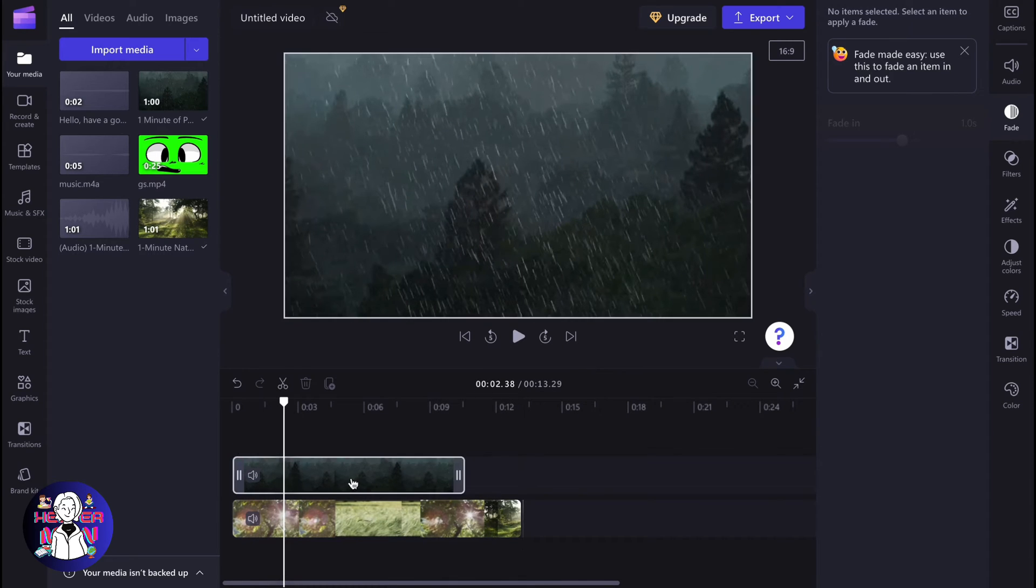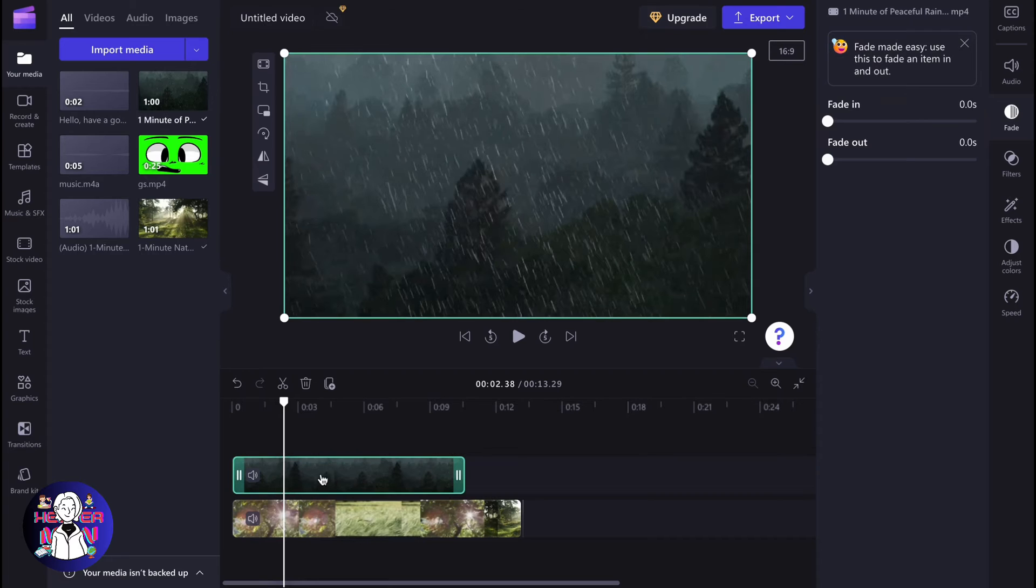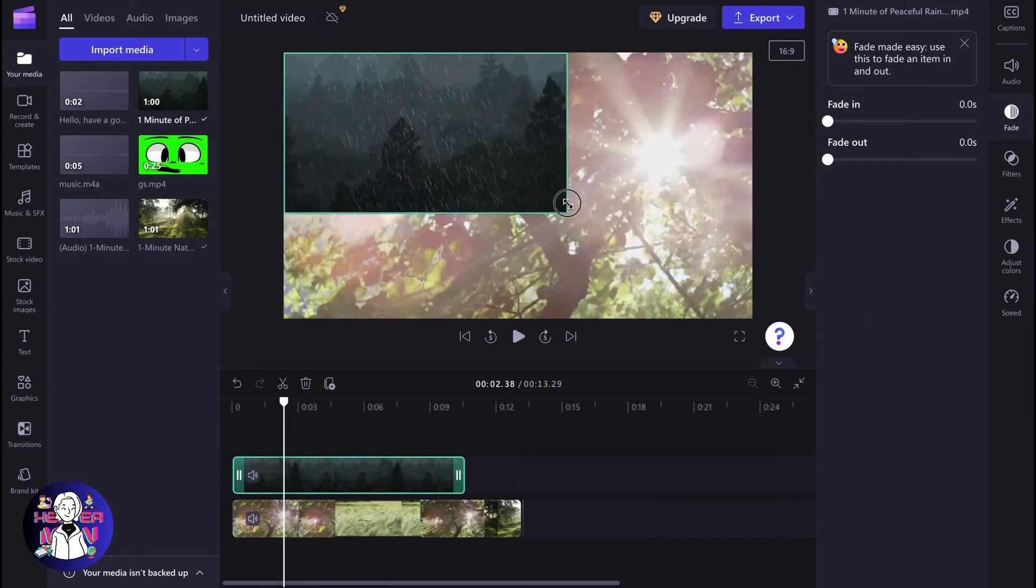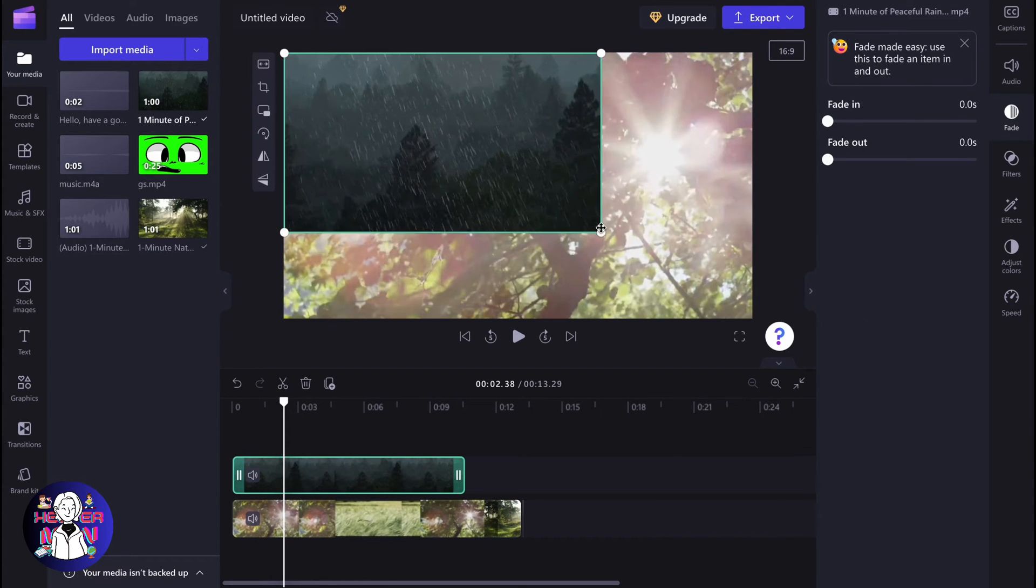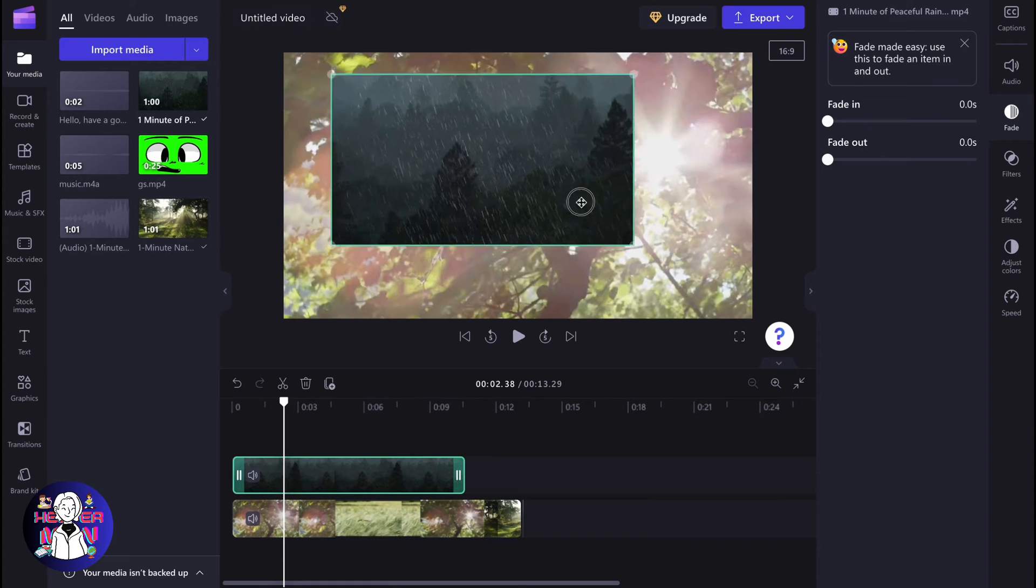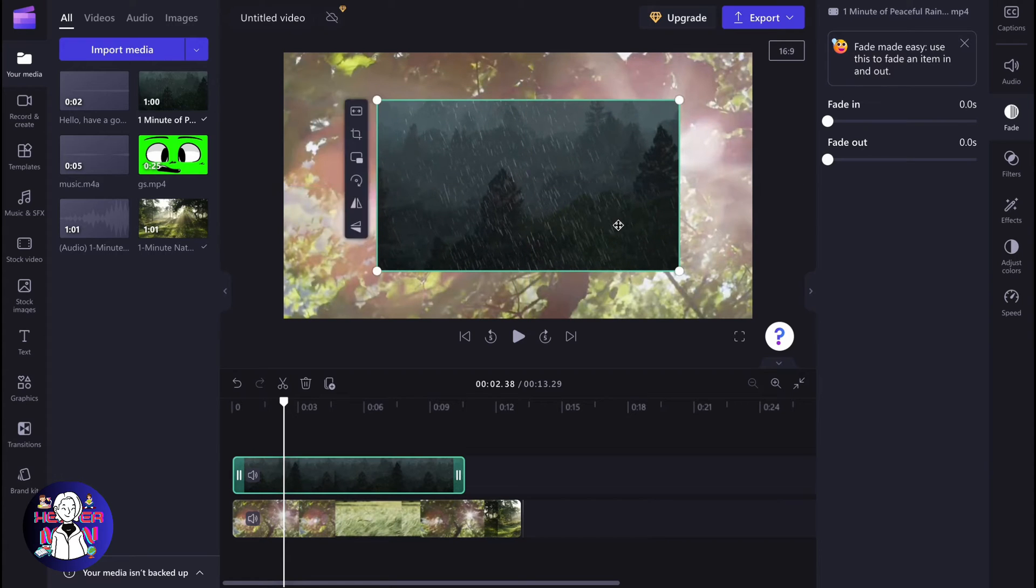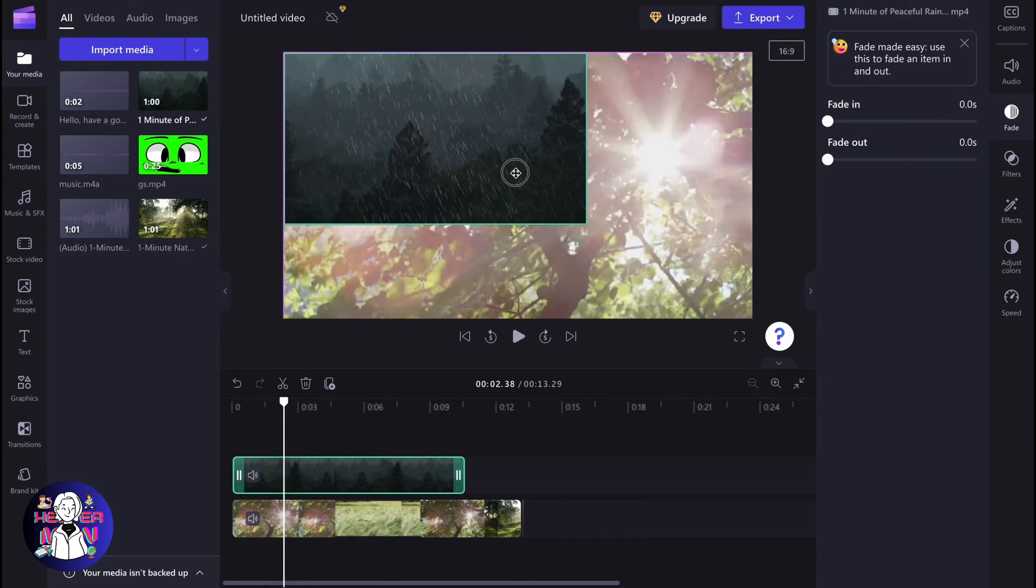In order to interact with this, we simply need to click on it and then we can resize it to the necessary position. For example, like this. So now we have a so-called picture-in-picture frame.